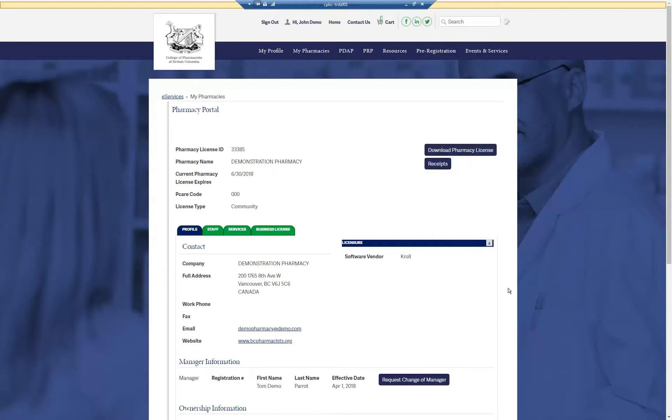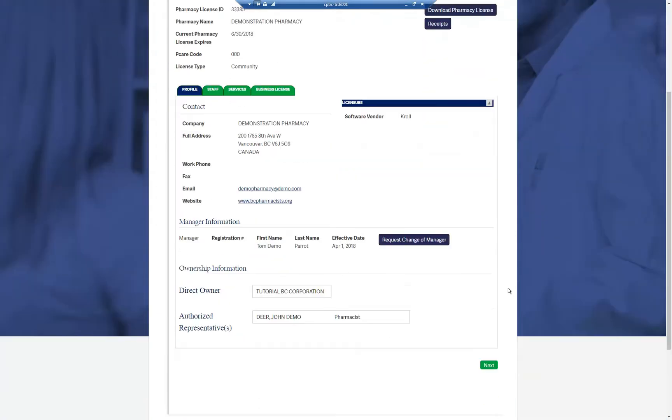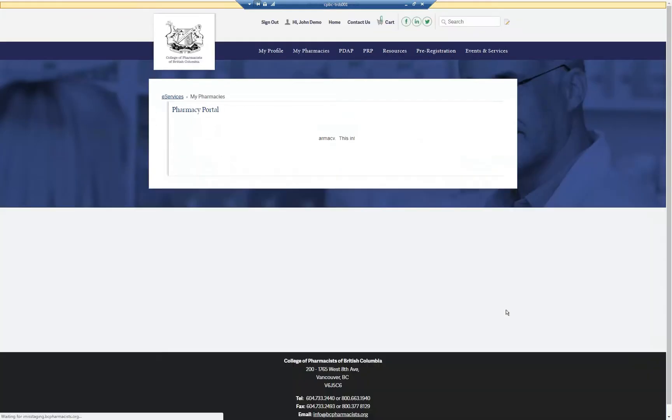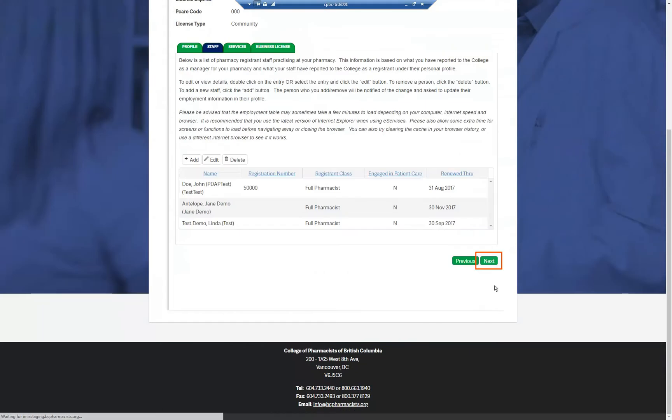To update pharmacy information, navigate through the tabs by clicking the next button at the bottom of the page, updating your pharmacy information as necessary.